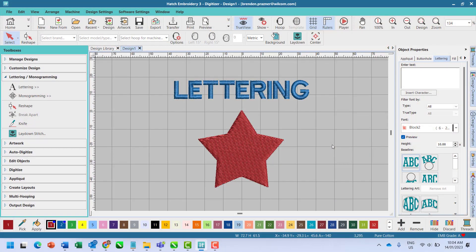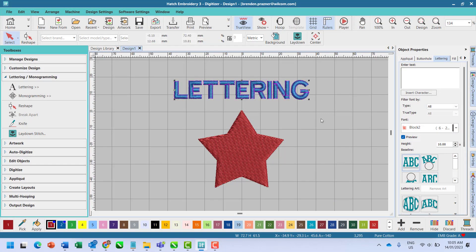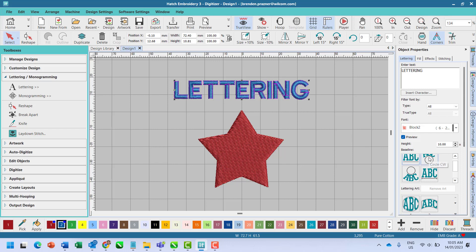Once you have entered your text, under baseline click on either circle clockwise or circle counterclockwise.